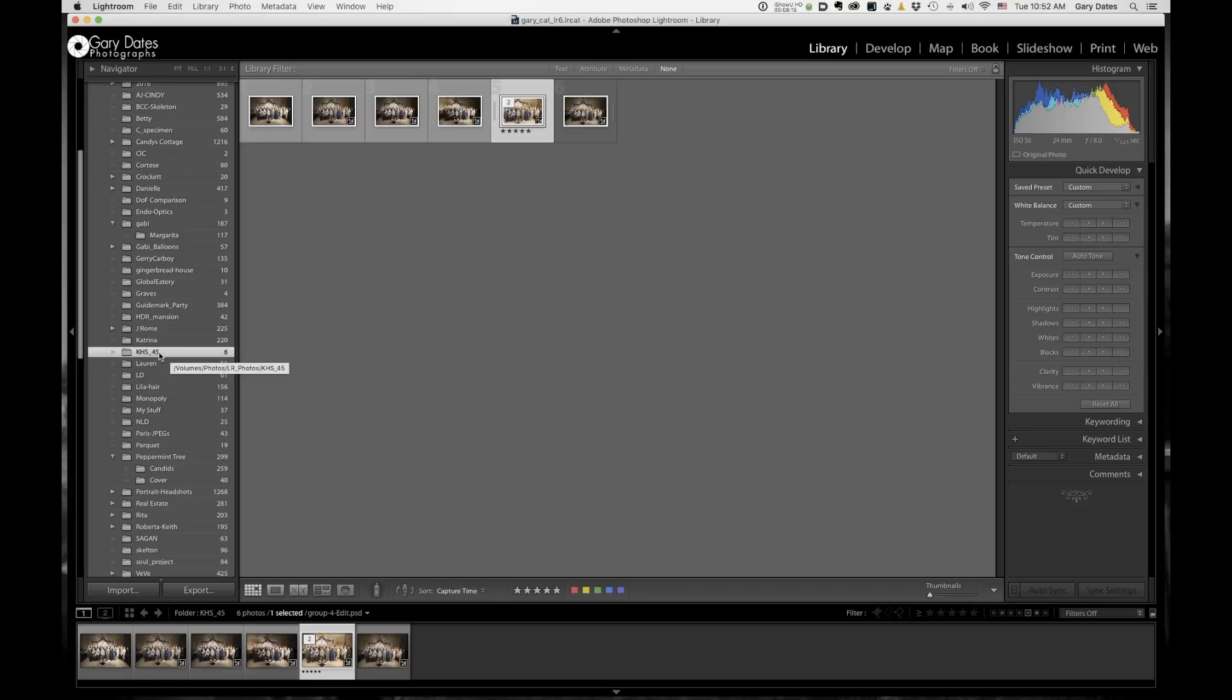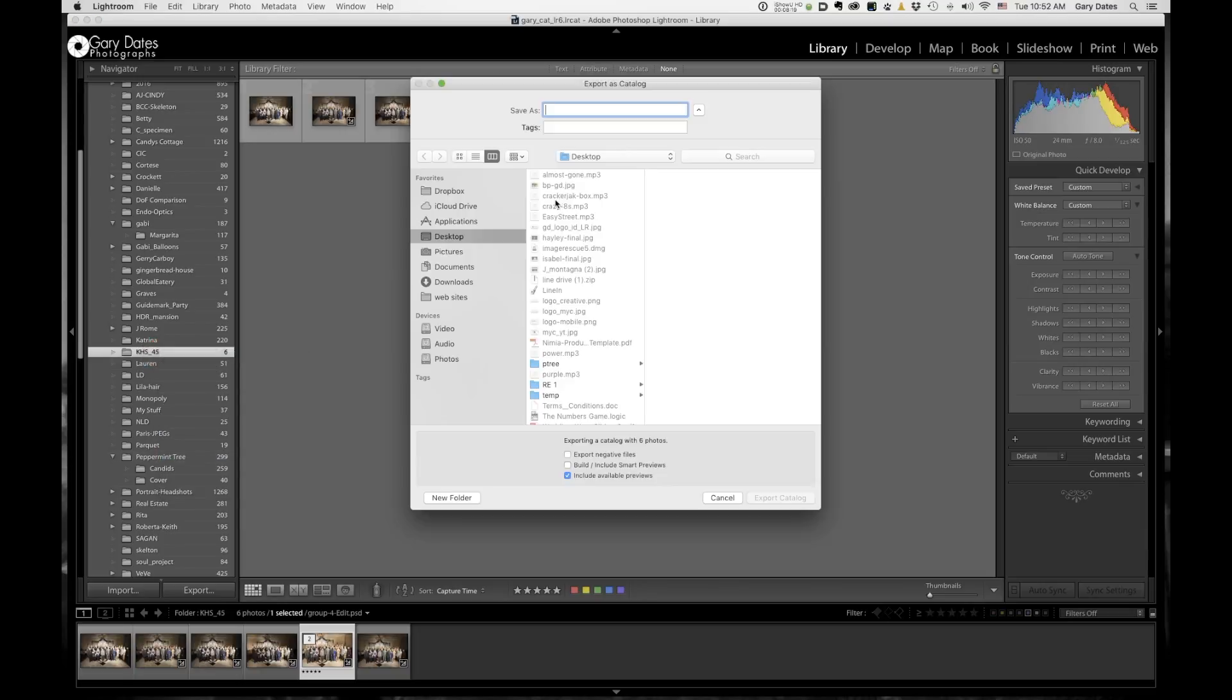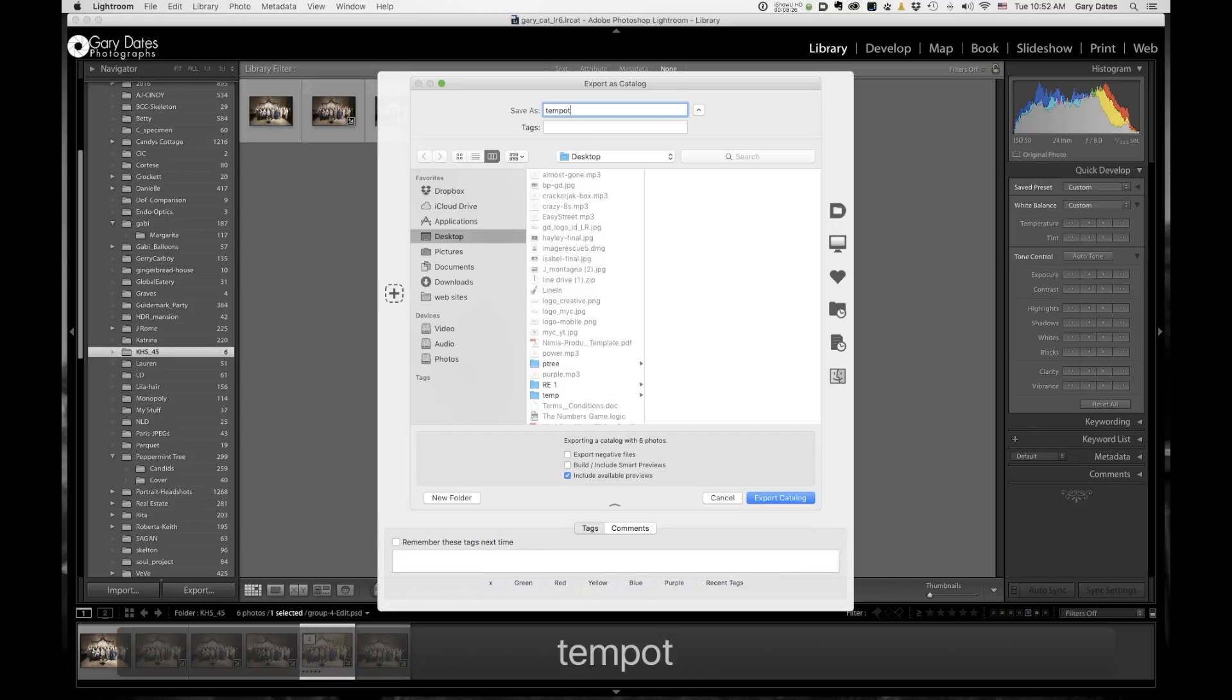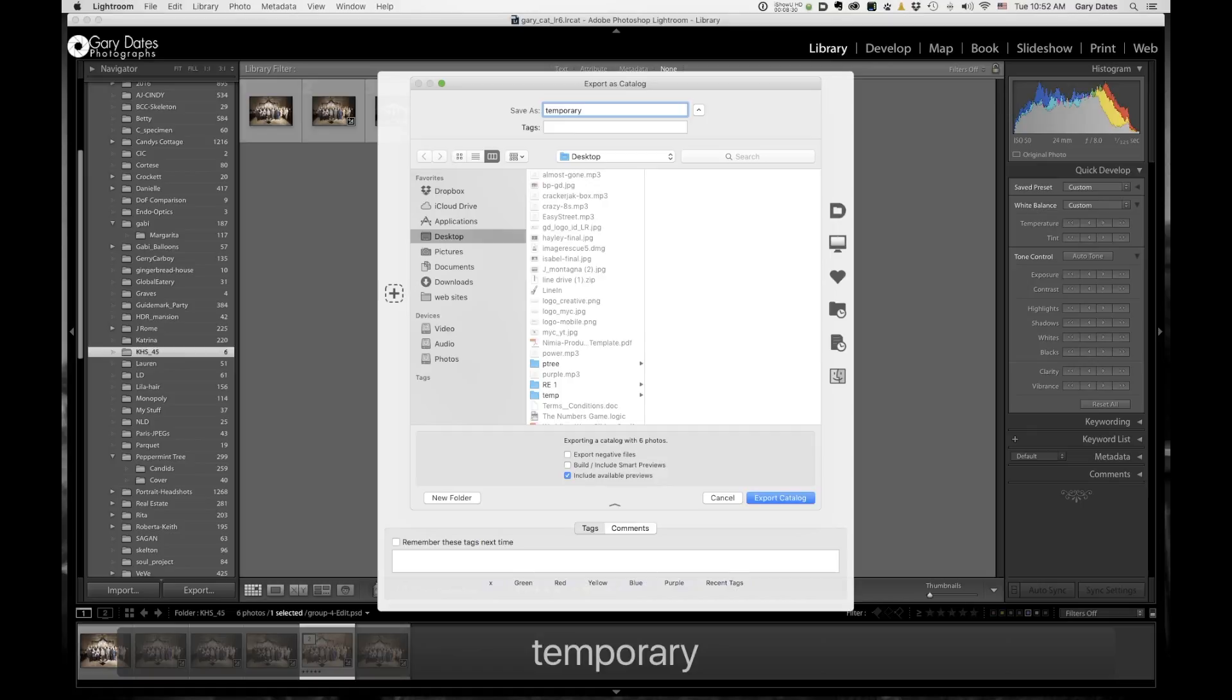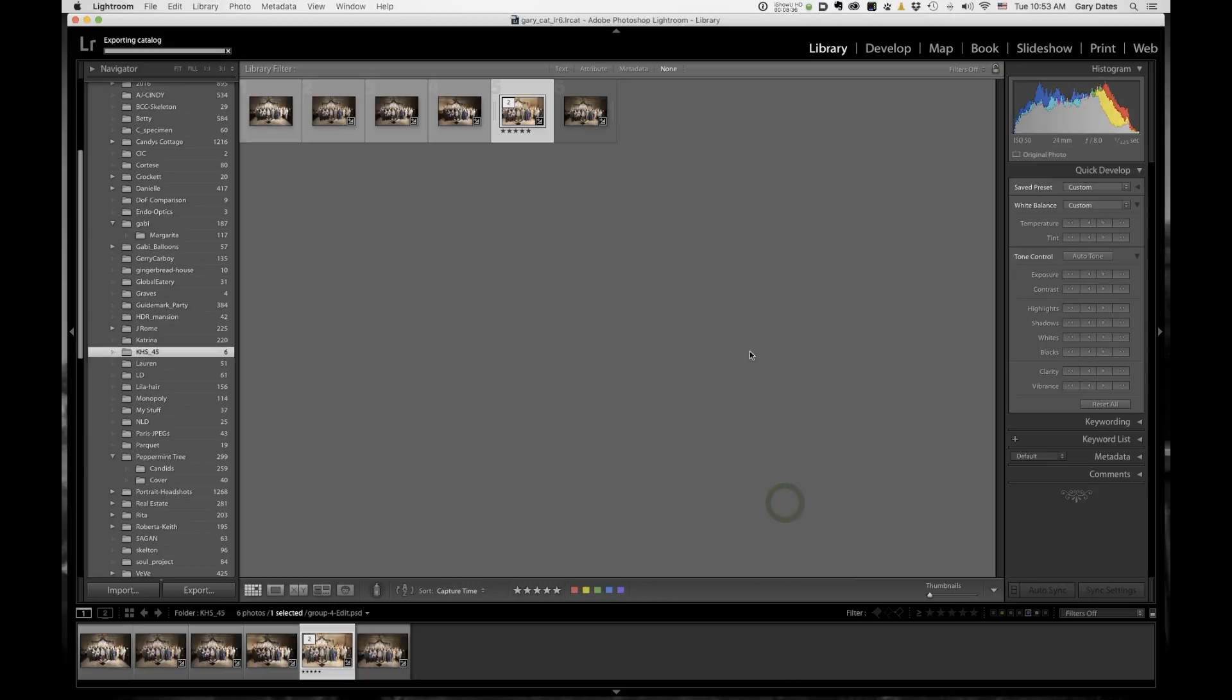I'm going to use the same command, export this folder as a catalog. And I'm going to call it temporary. Temporary. Okay. Same thing. Just making sure that include available previews is checked. Export the catalog. Boom. I'm done. Okay.